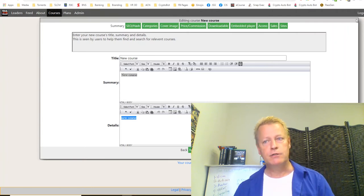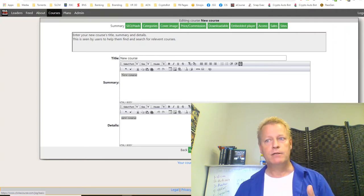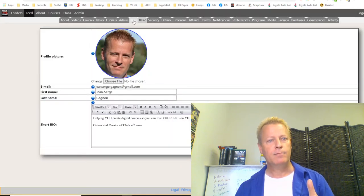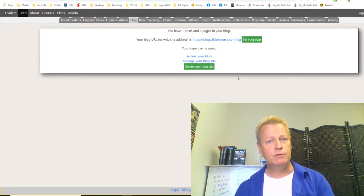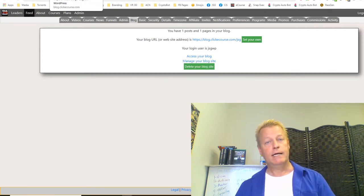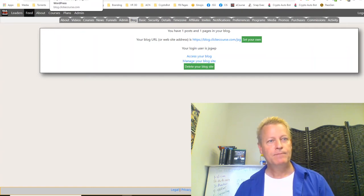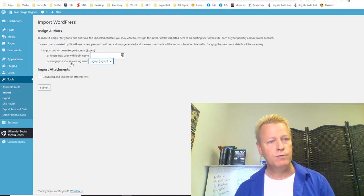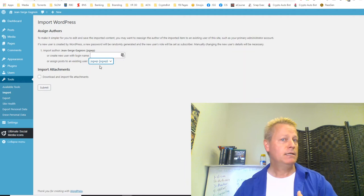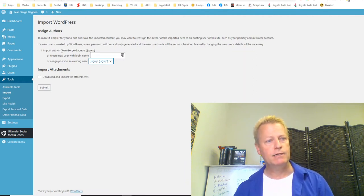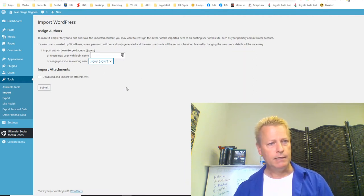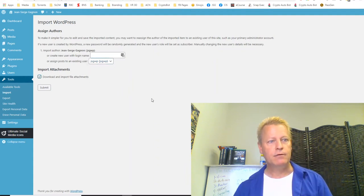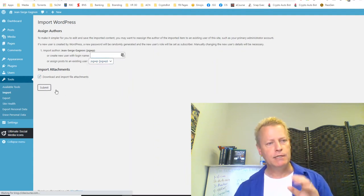To get to your blog from ClickeCourse, click on your profile picture and click on the Blog tab. It shows your blog setup. You can also delete your blog from here — which is what I accidentally did today. Once the upload is complete, it asks you what to do with the posts and who to assign them to. Since it's all my blog I'm going to assign everything to myself, and I want to download and import file attachments. I'll click Submit.